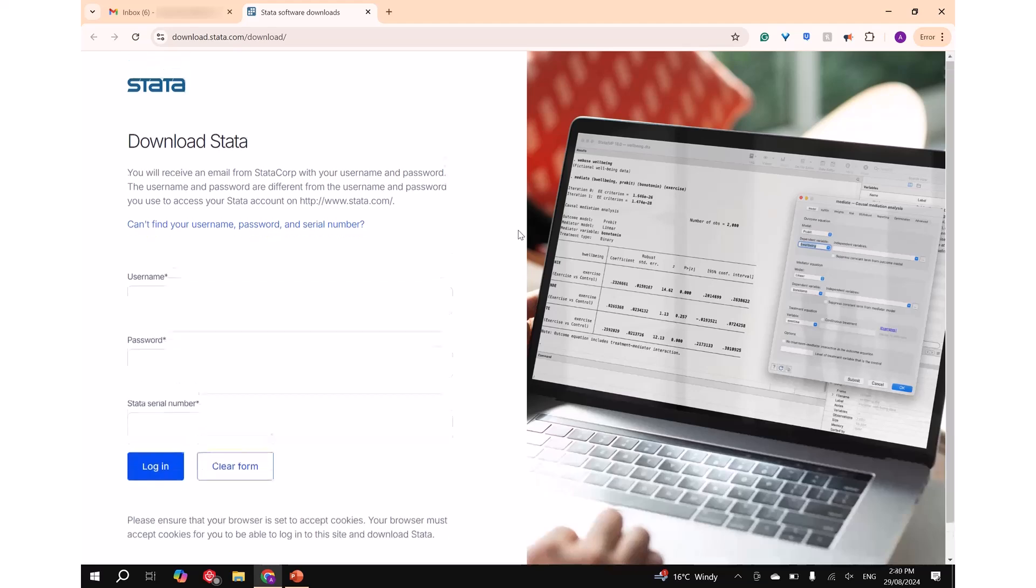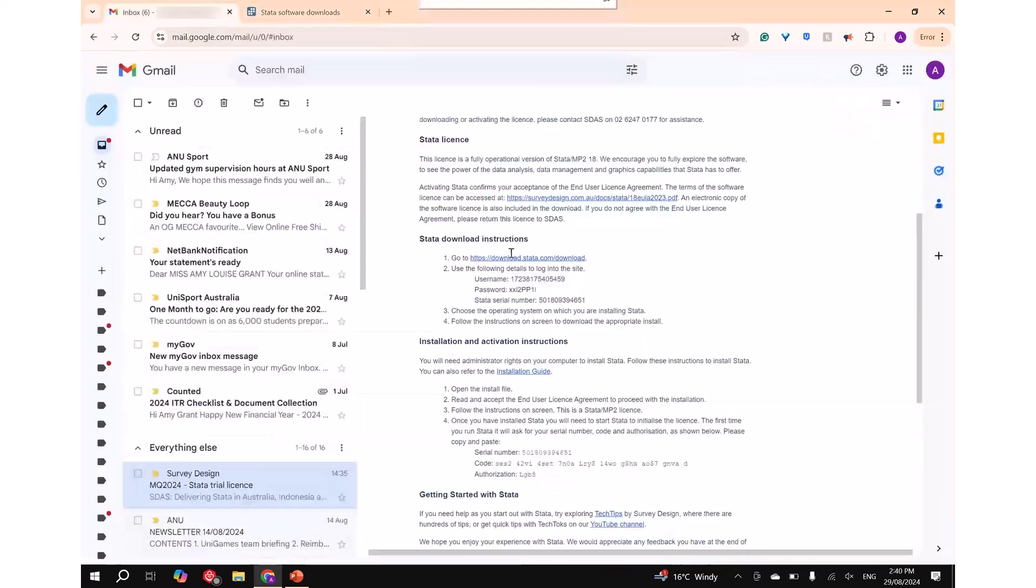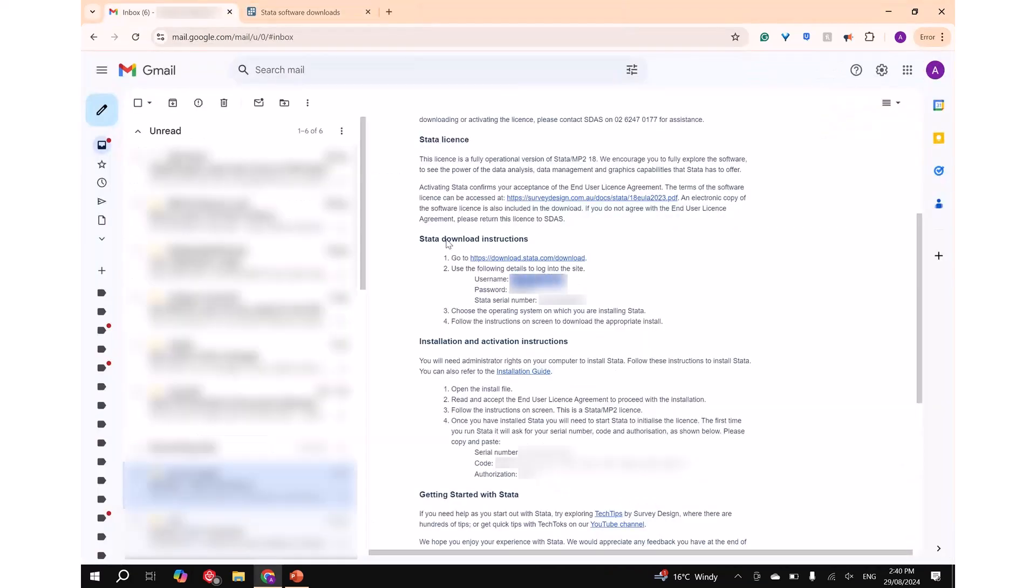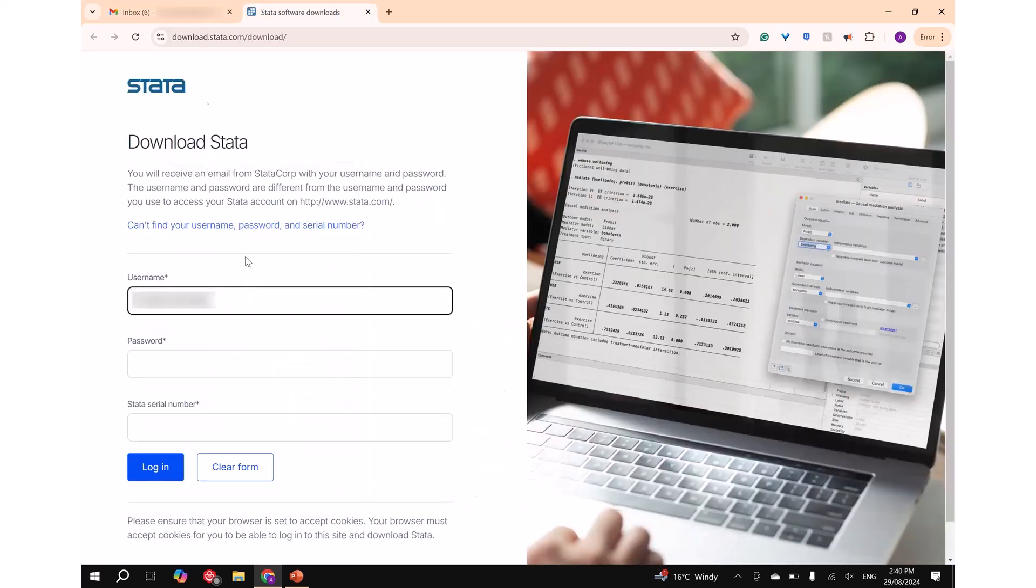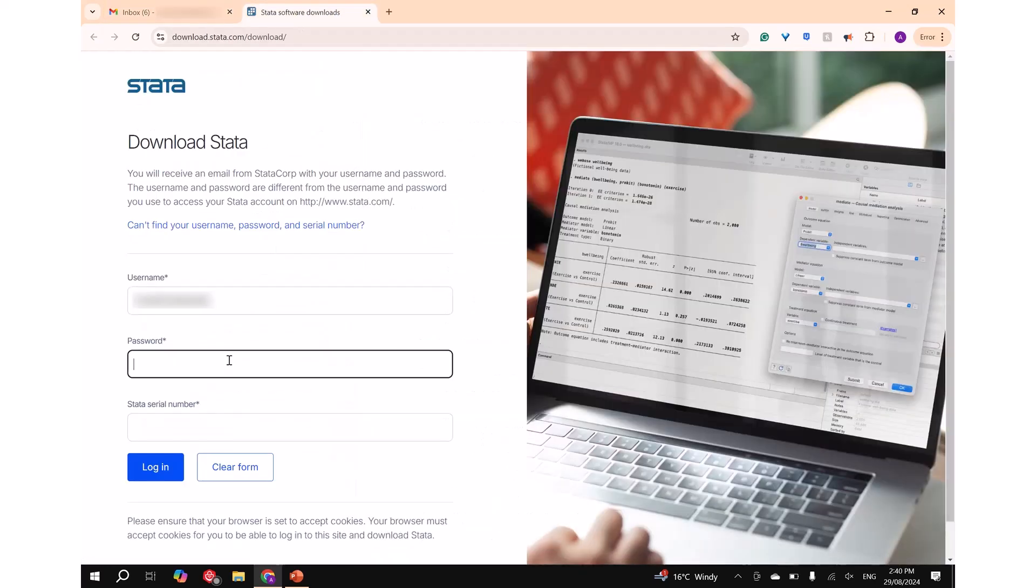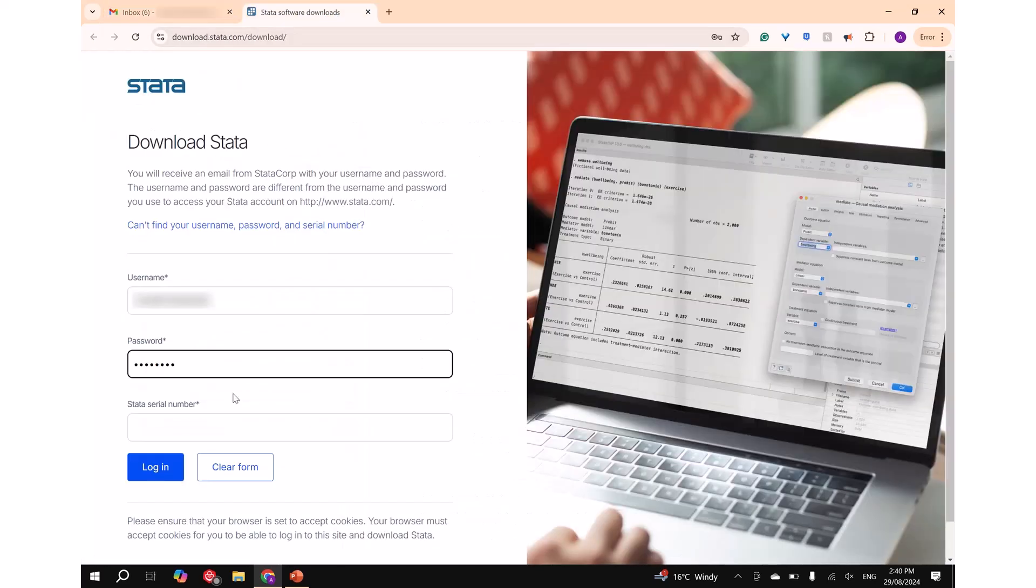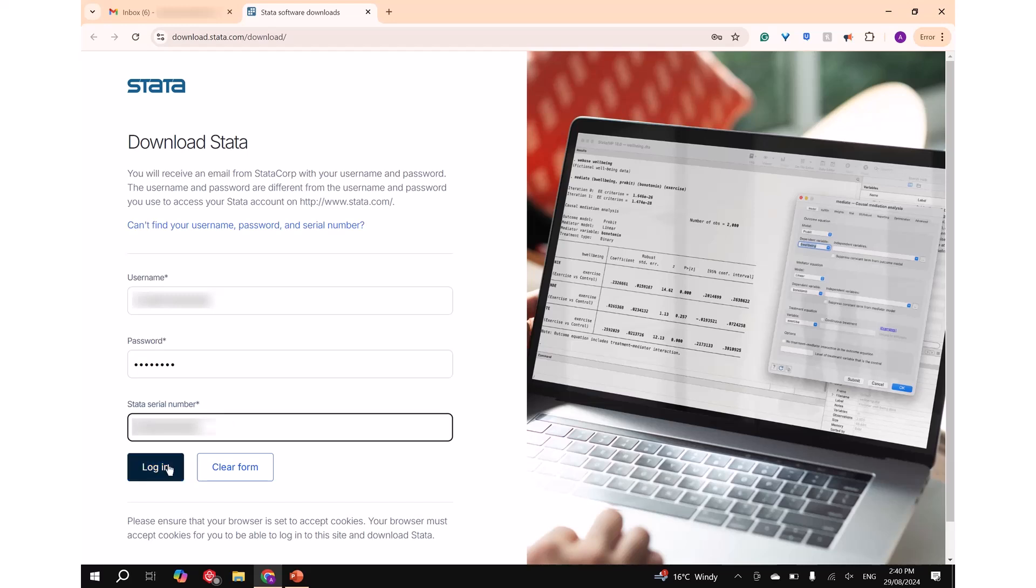Step 2: The following login box should appear in your browser. Enter in your username, password, and serial number as provided in the email from Survey Design and Analysis, then press login.